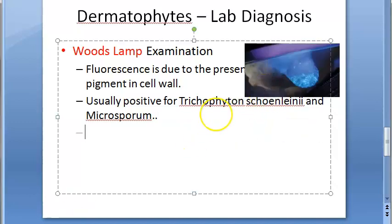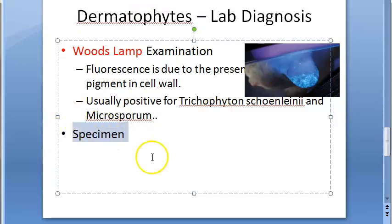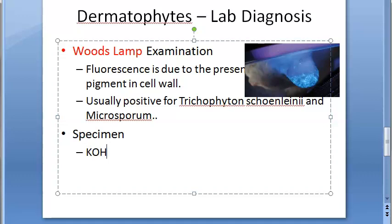For specimen collection, you collect skin scrapings, hair plucks (not cut — you should pluck the hair), and nail clippings. Direct examination is done under KOH mount: 10% KOH for skin scrapings and hair, and 20 to 40% KOH for nails, because you need a higher concentration to dissolve the nail tissue.